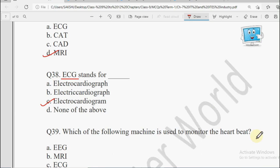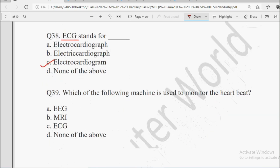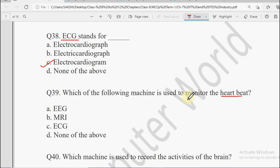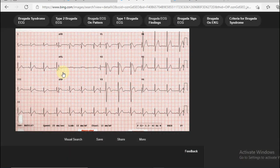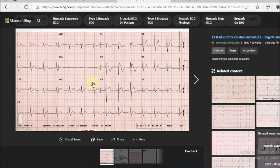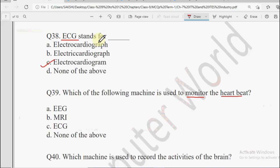Next question: Which of the following machine is used to monitor the heartbeat? Options: EEG, MRI, ECG. EEG is Electroencephalography — for brain activities. MRI for body's internal impressions. ECG for your heartbeat rate. So heartbeat ke liye hamaara answer hai ECG.